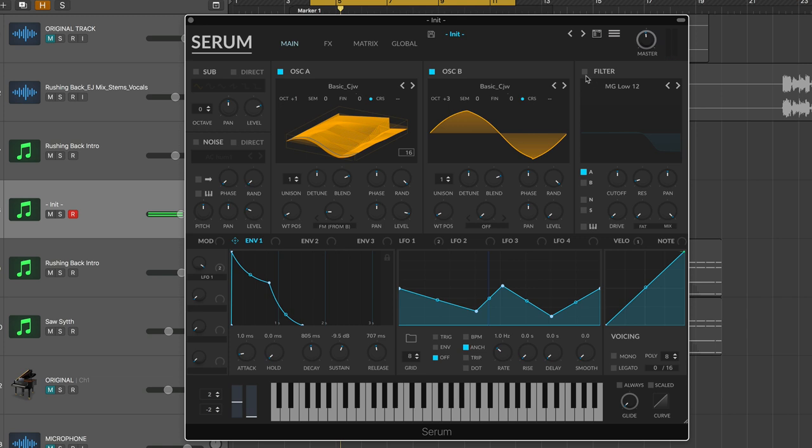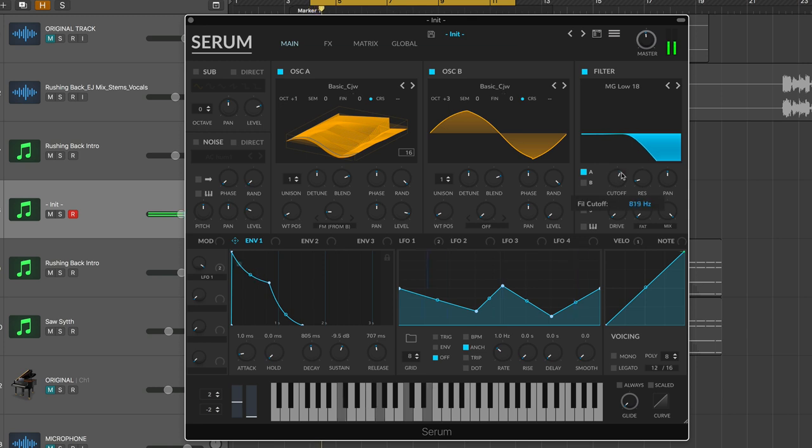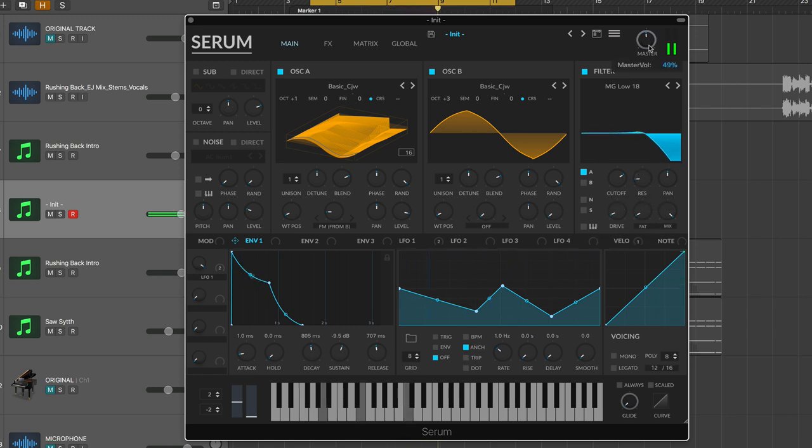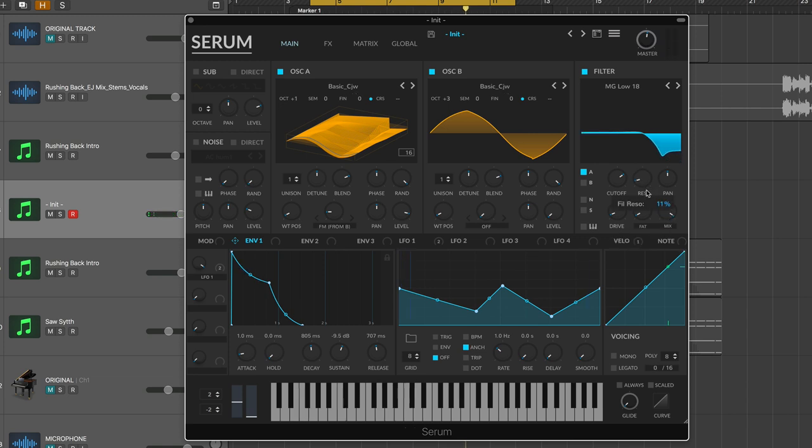All right, so now let's go to the filter. The filter is obviously going to be a low pass filter. We're trying to get rid of some of the high frequency content. So I'm going to go to a low pass 18 or 24. Let's try 18. Let's turn the frequency, the cutoff frequency to about 2000. Turn the resonance up just a little, add a little bit of drive and fat. And let's turn our mix down to about 96, 97 percent to let just a little bit more of those high frequencies through.